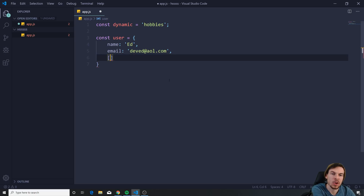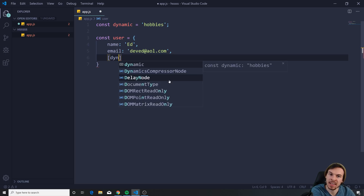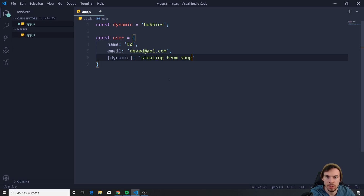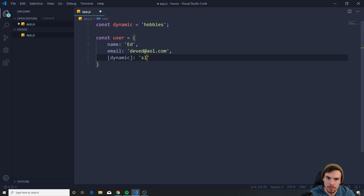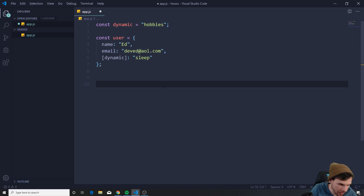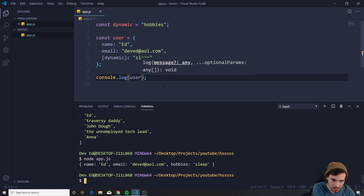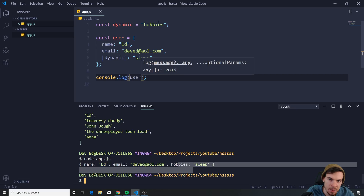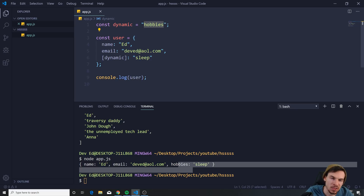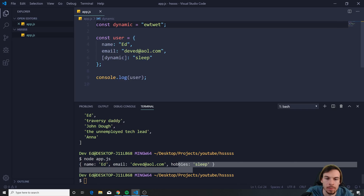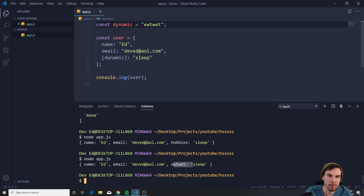To add it, just use square brackets and put 'dynamic' inside. In here you can have an array or whatever — let's say my hobbies are sleep. Console.log user — we have 'hobbies' injected dynamically. You can change 'dynamic' to something else and boom, it changes easily. Just remember: square brackets in object keys.